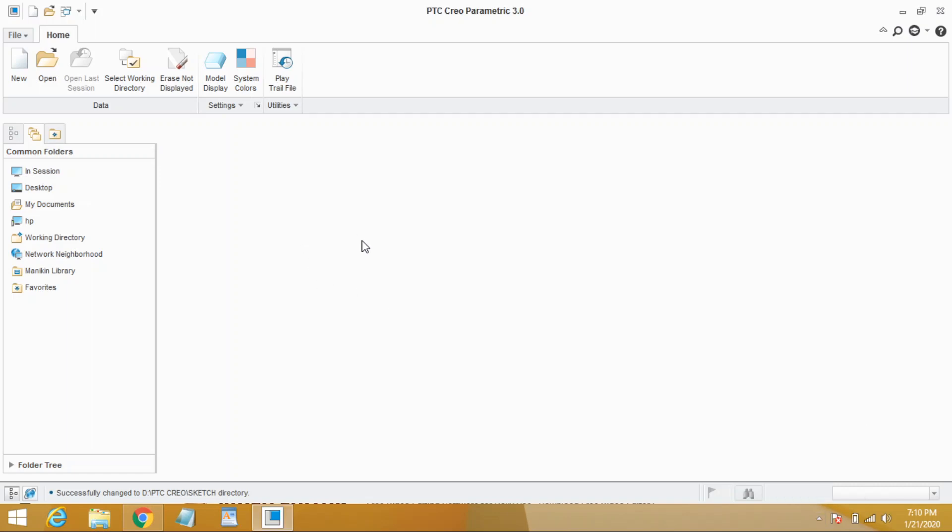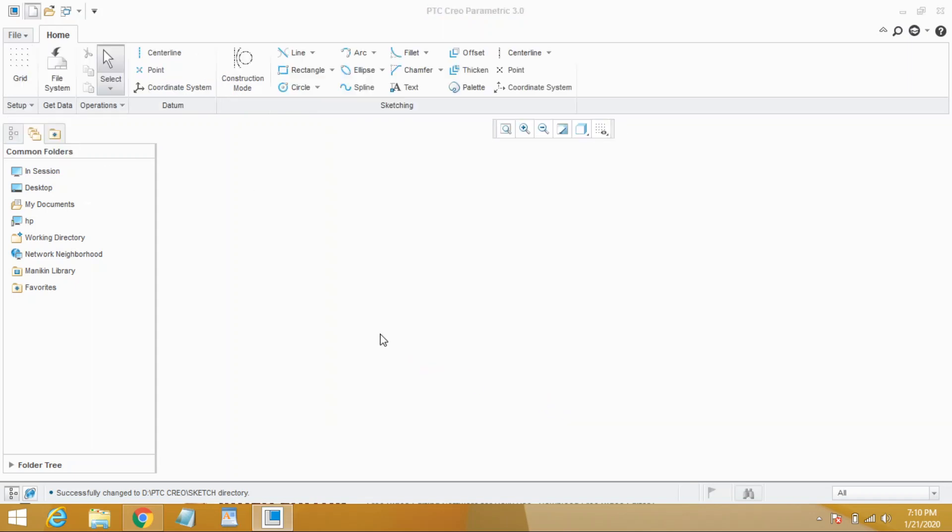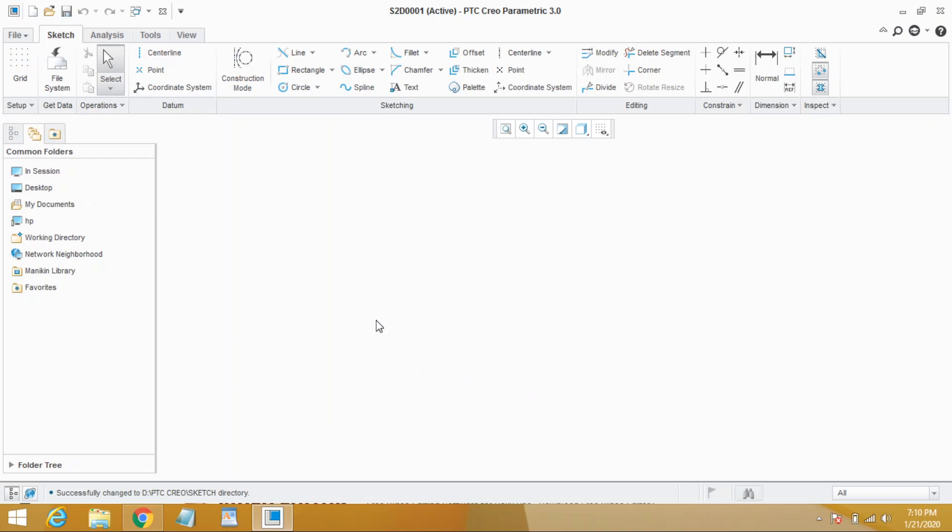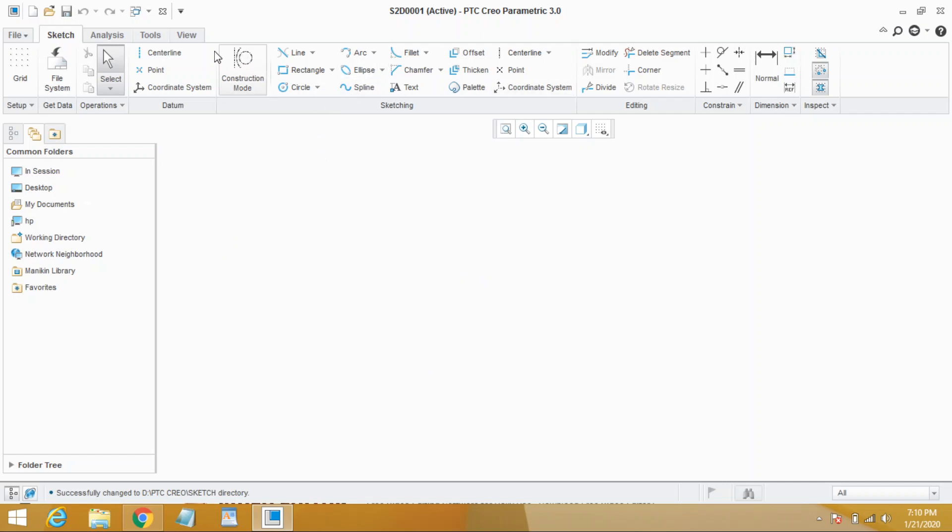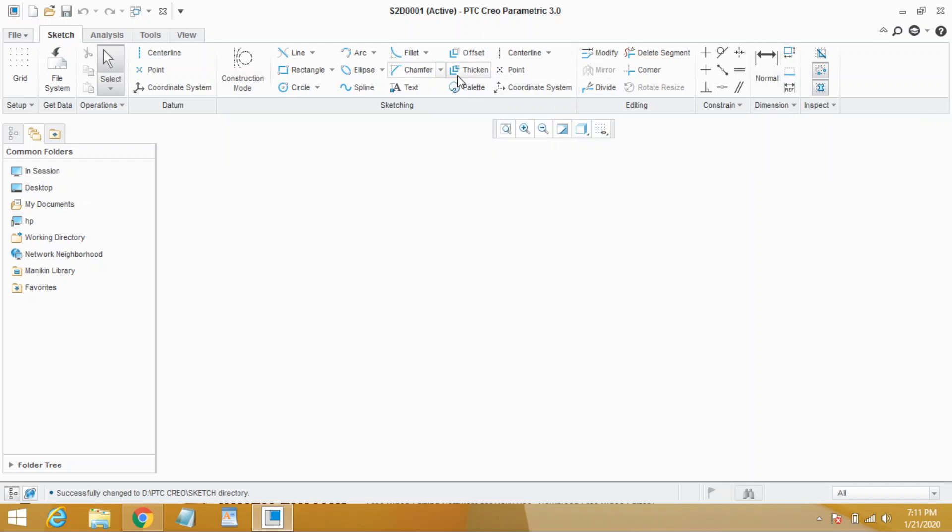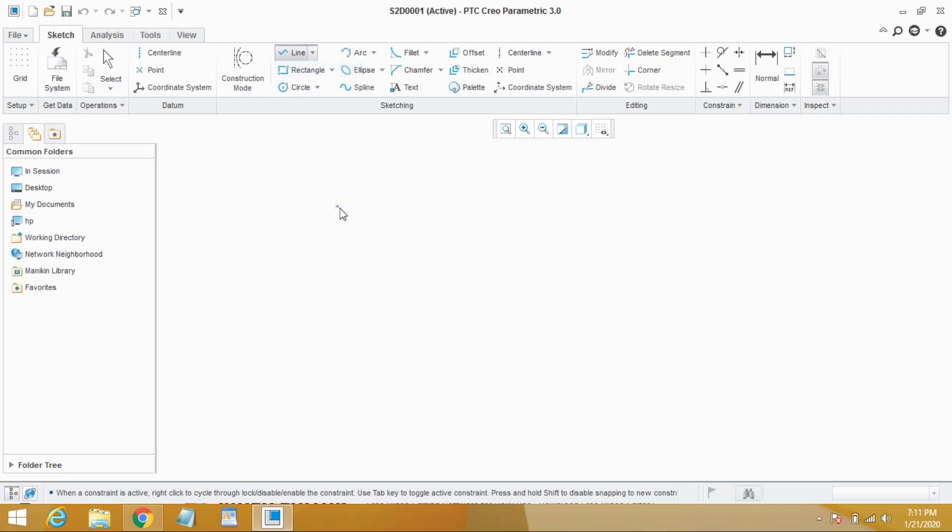In this video we will learn types of lines and how to draw them. Let's quickly go to sketch. Here this is called workplace and here are commands to draw a sketch, different commands to help and add in all the functions. So here we can see the line. Click on it and you'll see two types of lines are there: line chain and line tangent. Let's go first with line chain, click on line chain.